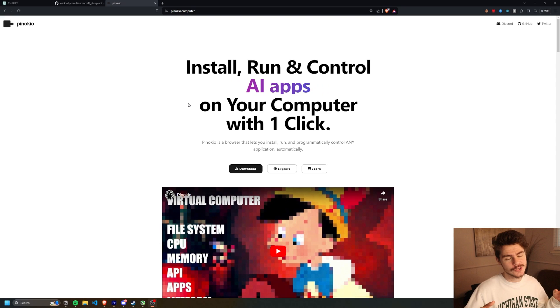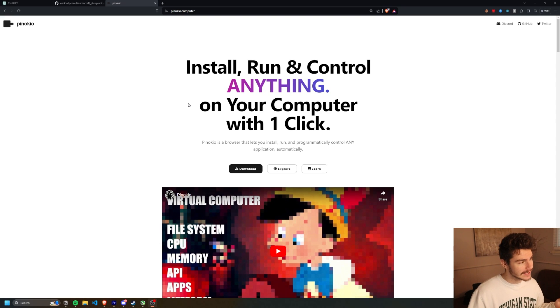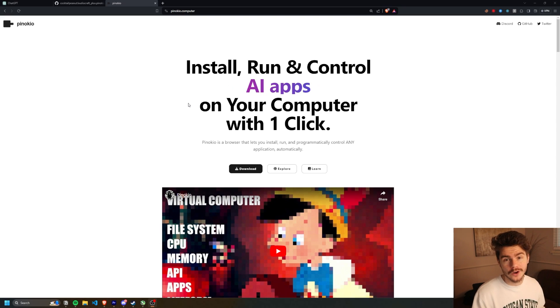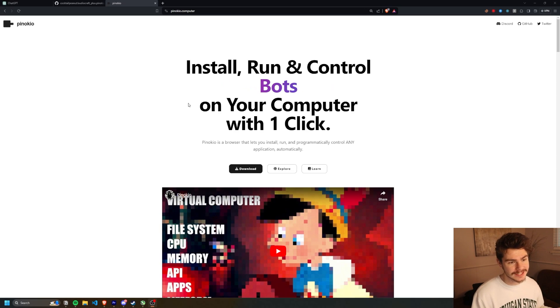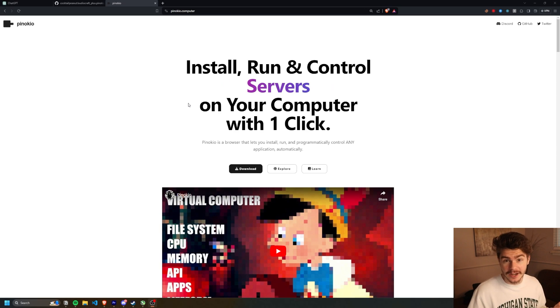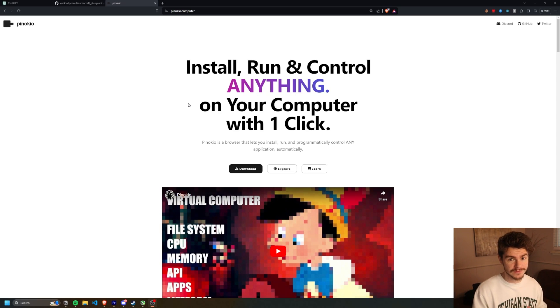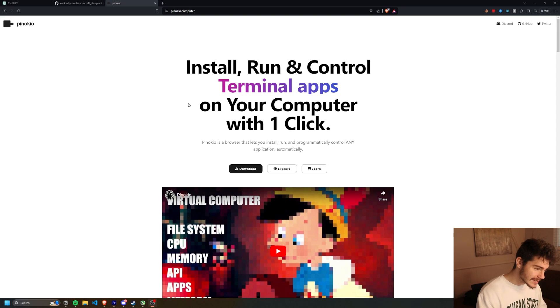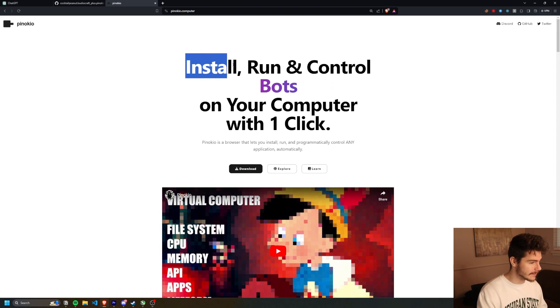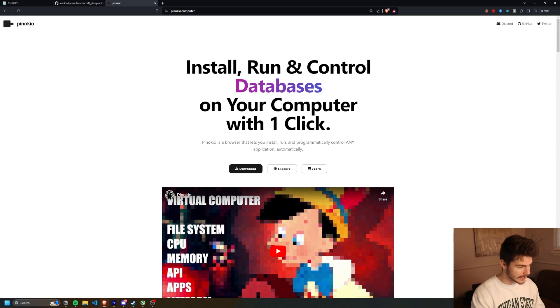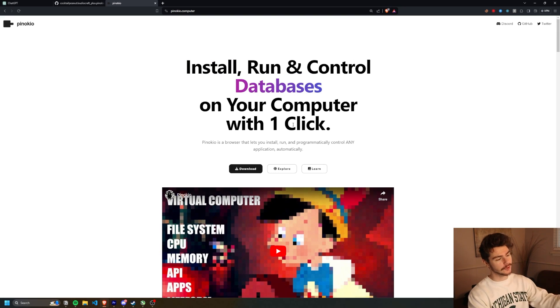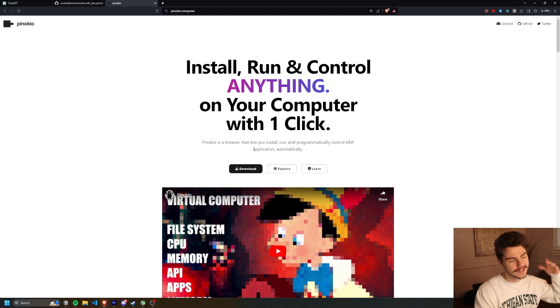The tool that I want to showcase today is Pinocchio. It's basically like an all-in-one for downloading AI libraries and they make it super easy and super intuitive. Honestly, there's not enough buttons in my opinion. It's very minimal. But as it says on their website, install, run, control bots, servers, AI stuff with your computer with one click.